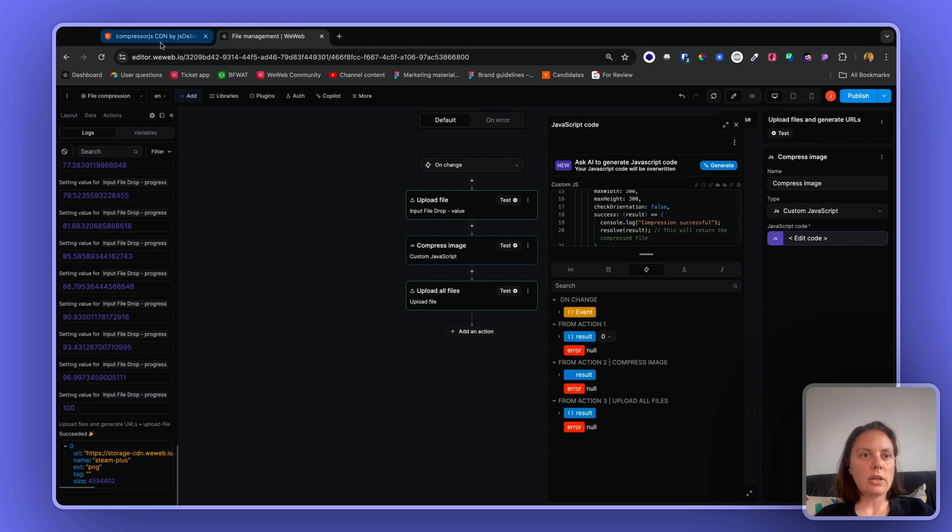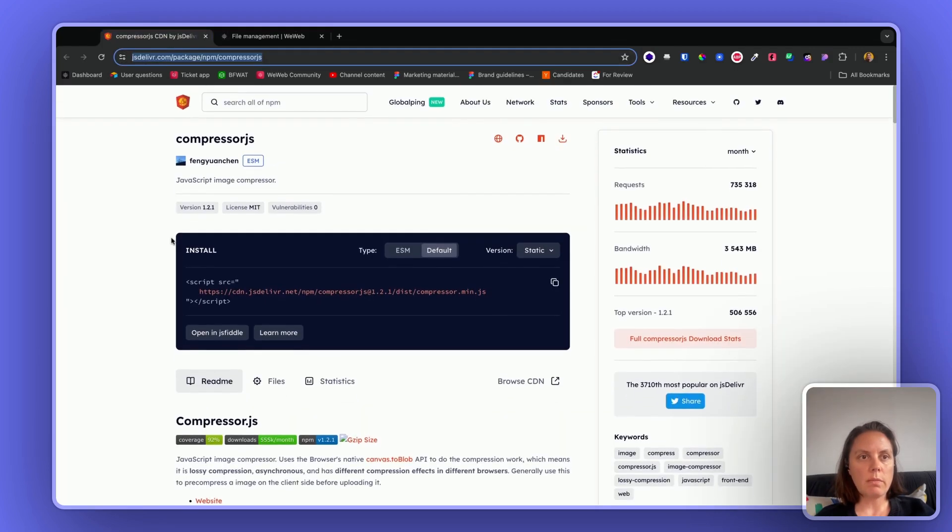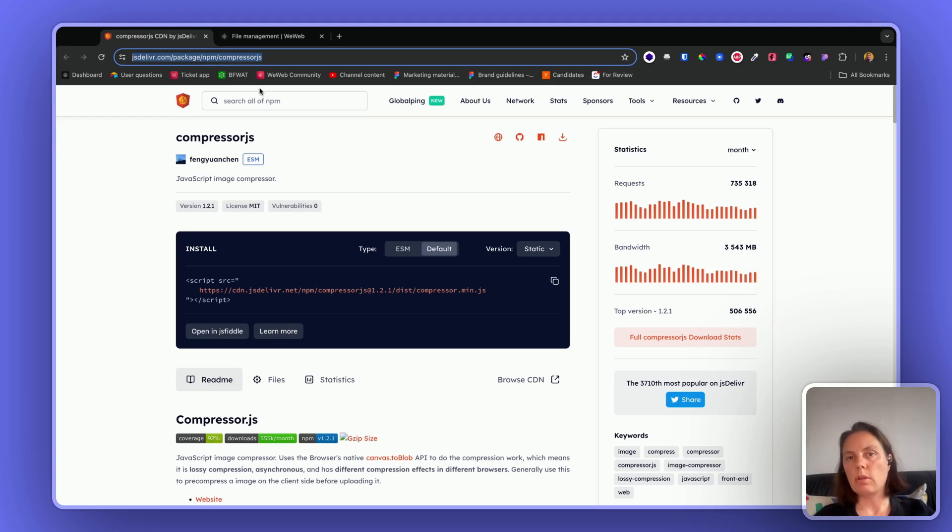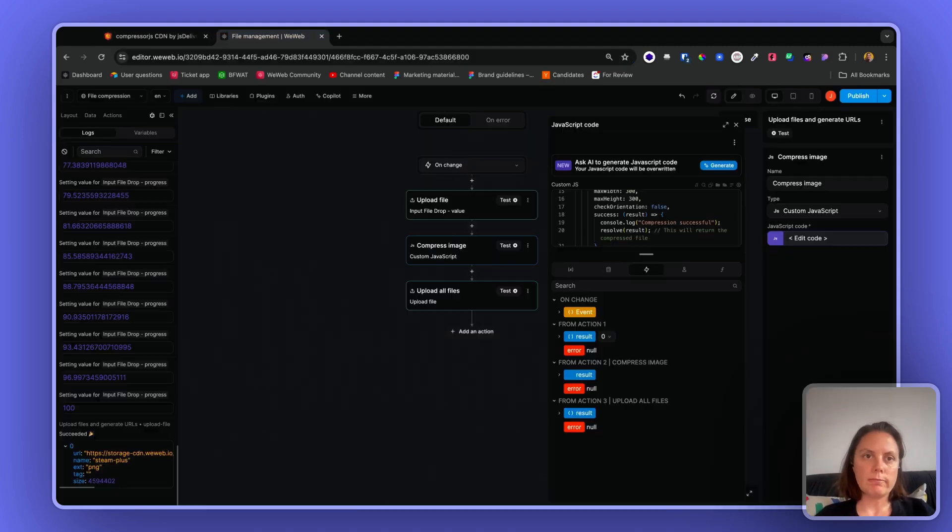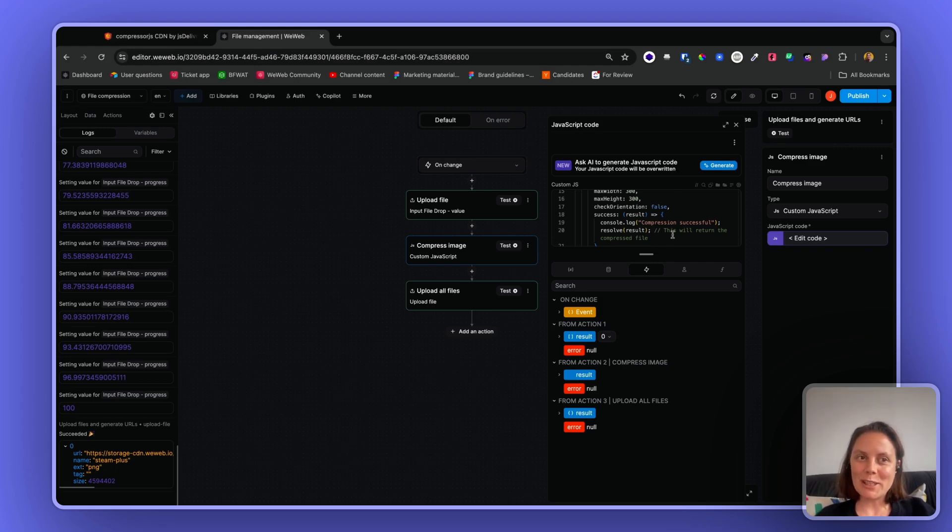Again, you can refer to the documentation from the library to learn how to work with that library in particular and achieve the results you want. I hope that helps, if not let me know.